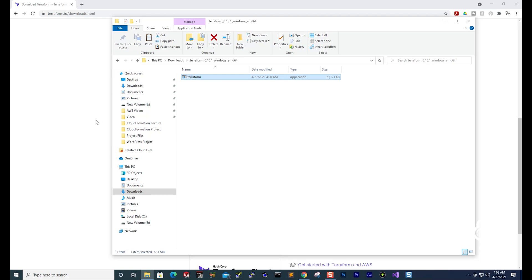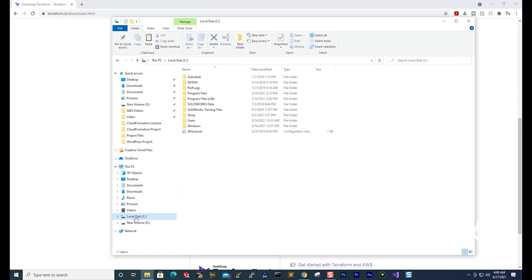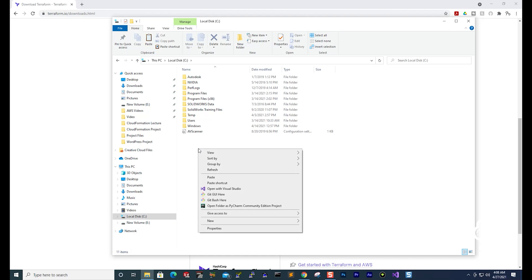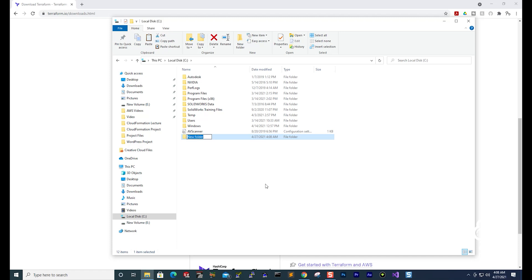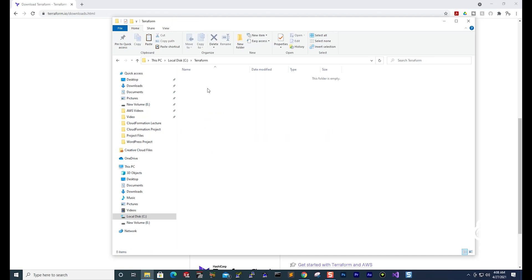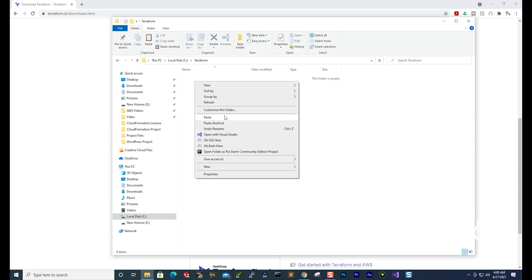Where you put the folder doesn't really matter — just make sure you create a folder anywhere on your computer. For my example, I'm going to create the folder on my C drive. I'm going to select the C drive, right-click, and create a new folder. I'll call it Terraform. Once I've created that folder, I'm going to go into it and paste the Terraform file in there.